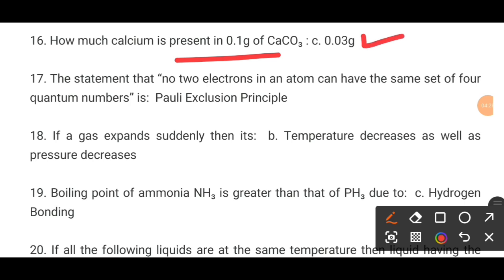MCQ number 17. The statement that no two electrons in an atom can have the same set of four quantum numbers. The correct option is the Pauli exclusion principle.